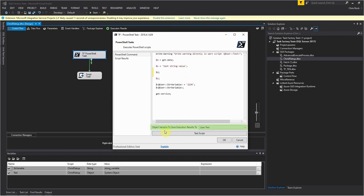Right here what we have is the object variable to save the execution results to. Now what happens is that when you call something like get-service, that will return a collection of PS objects and we'll see an example of what gets returned here in a minute. In the script task you can save the result of the execution of this PowerShell command to that variable. Now it has to be an object variable because later on if you want to use that you have to cast it back as a collection.